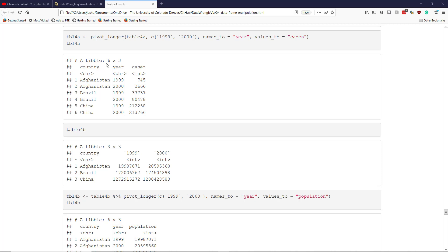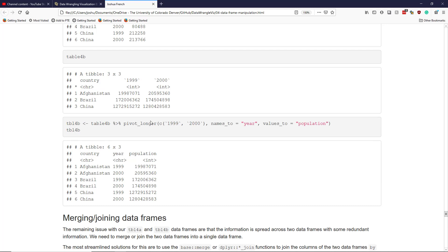We're going to use the data frames TBL4a and TBL4b to illustrate how you might merge two data frames together. TBL4a has information related to different countries in different years, with a column called 'cases' representing the number of tuberculosis cases for each country in that year. TBL4b has similar information, though instead of a cases column, it has a population column indicating the size of the country in different years.